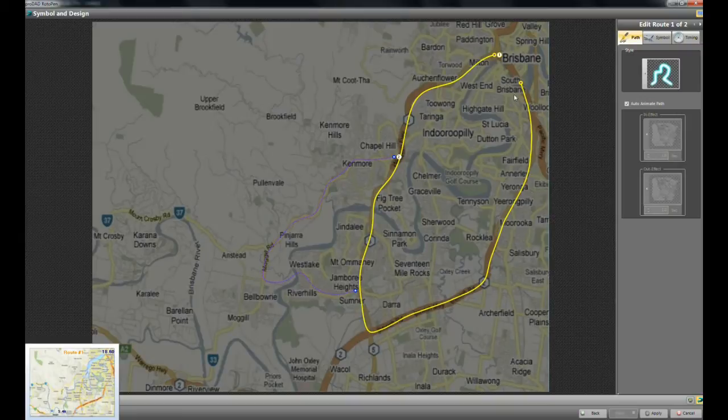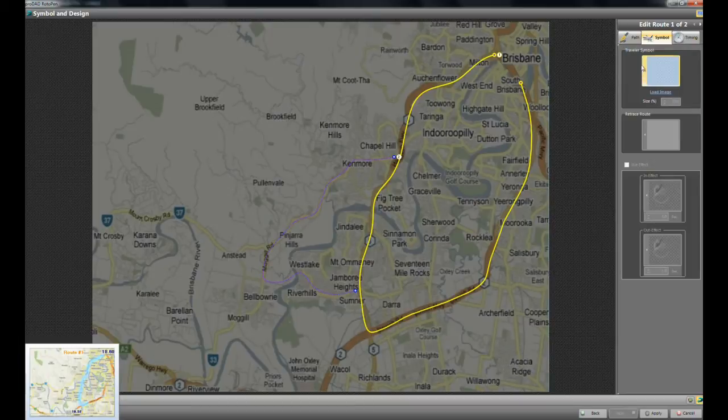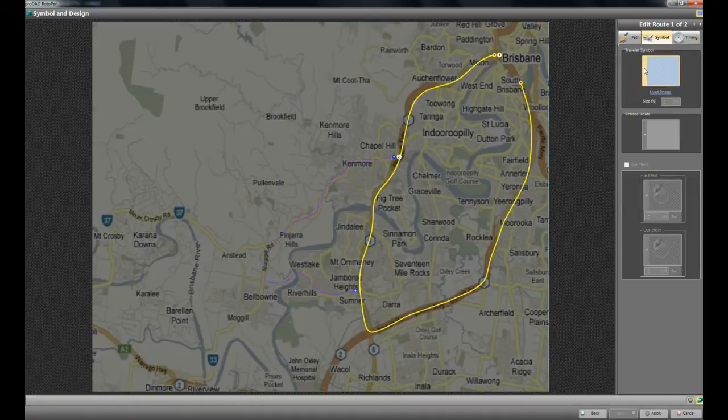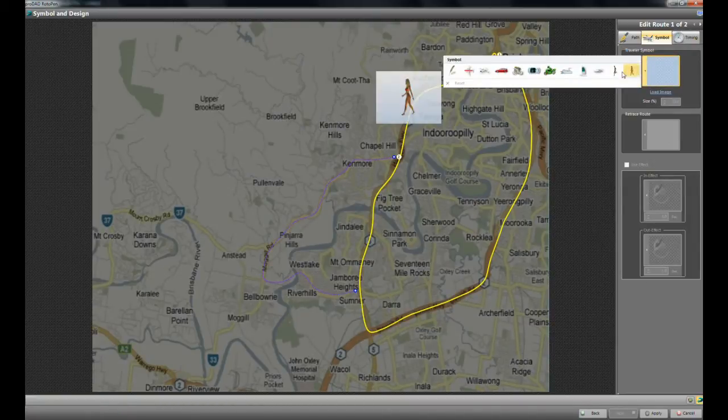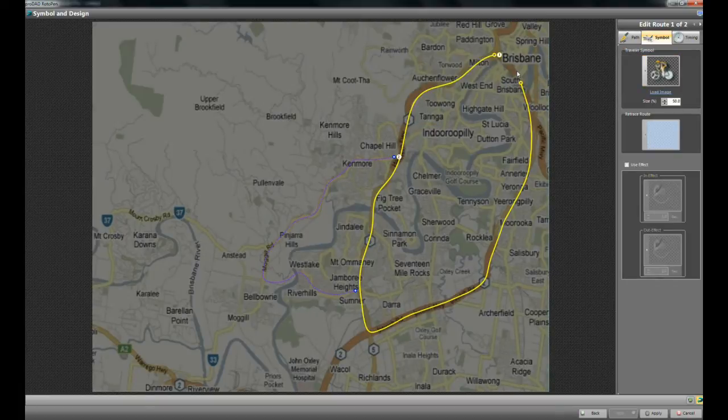And I want to use a symbol. So as I mentioned, it was going to be a bicycle ride. So I'll go down here, and I'll say traveler symbol. I'll click on that. And it has a number of symbols. You can download symbols as well. So here I'll use a bicycle.